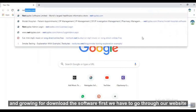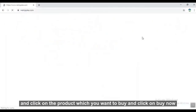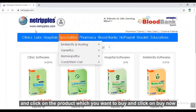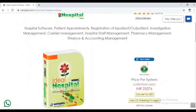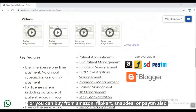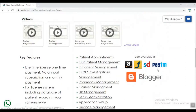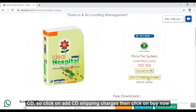To download the software, first go to our website and click on the product you want to buy, then click on Buy Now. Or you can buy from Amazon, Flipkart, Snapdeal, or Paytm. If you are an international customer, you can convert the price into USD, and if you want to get a CD, click on Add CD Shipping Charges.